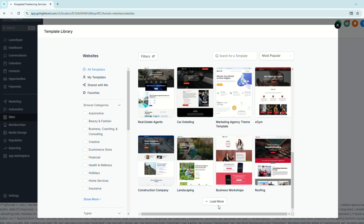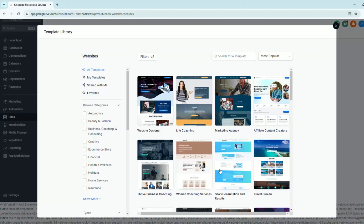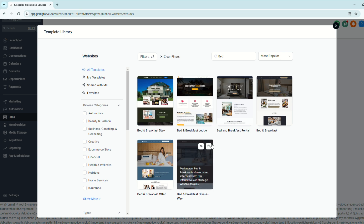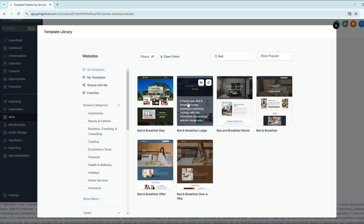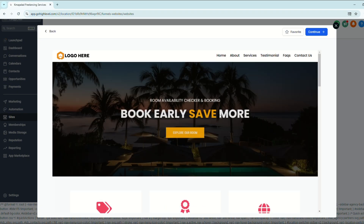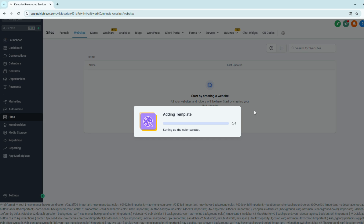For this tutorial, we're going to choose From Templates. Here you will see tons and tons of pre-made templates for your client's website. Our client is a resort, so we're going to choose a template that would best fit their business — let's say a bed and breakfast. Let's preview it first by clicking the eye icon to see all the animations and content, then go ahead and choose this one.